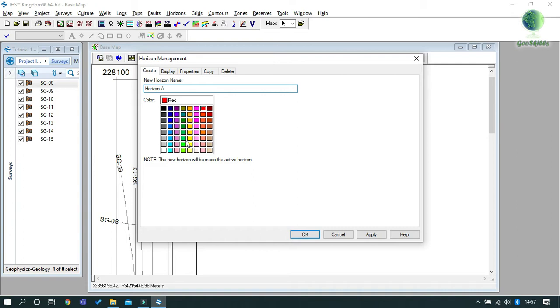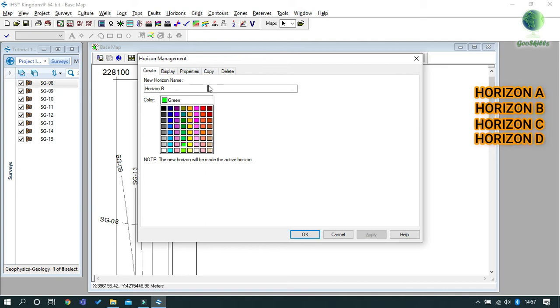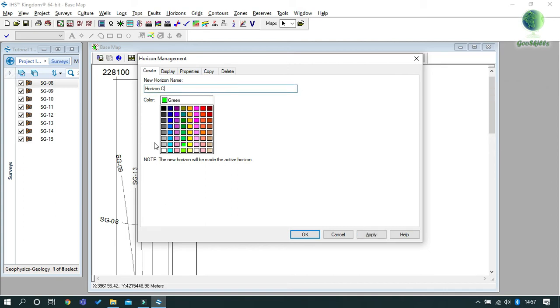For this tutorial, we will use the names Horizon A, Horizon B, Horizon C, and Horizon D. Just remember that you have to choose different label colors for each horizon.